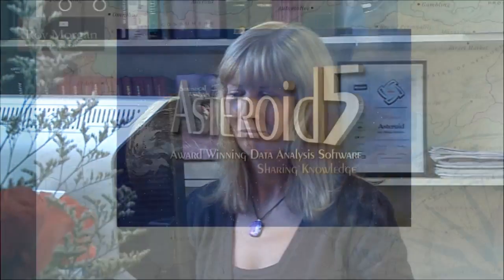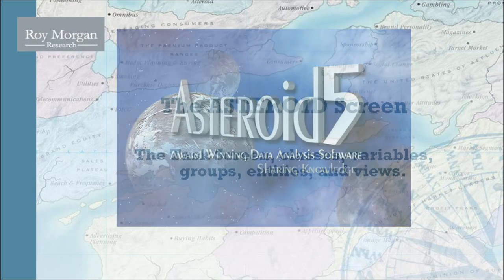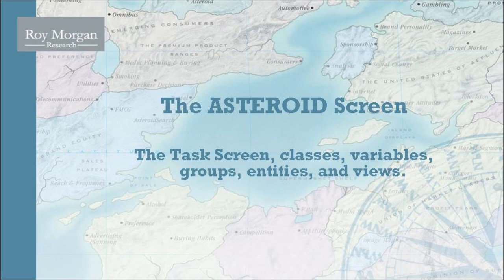In this first video I'm explaining the fundamentals of table data in Asteroid. We're now going to have a look at the Asteroid screen and this includes the task area, classes, variables, groups and entities and the various views that you will have available.